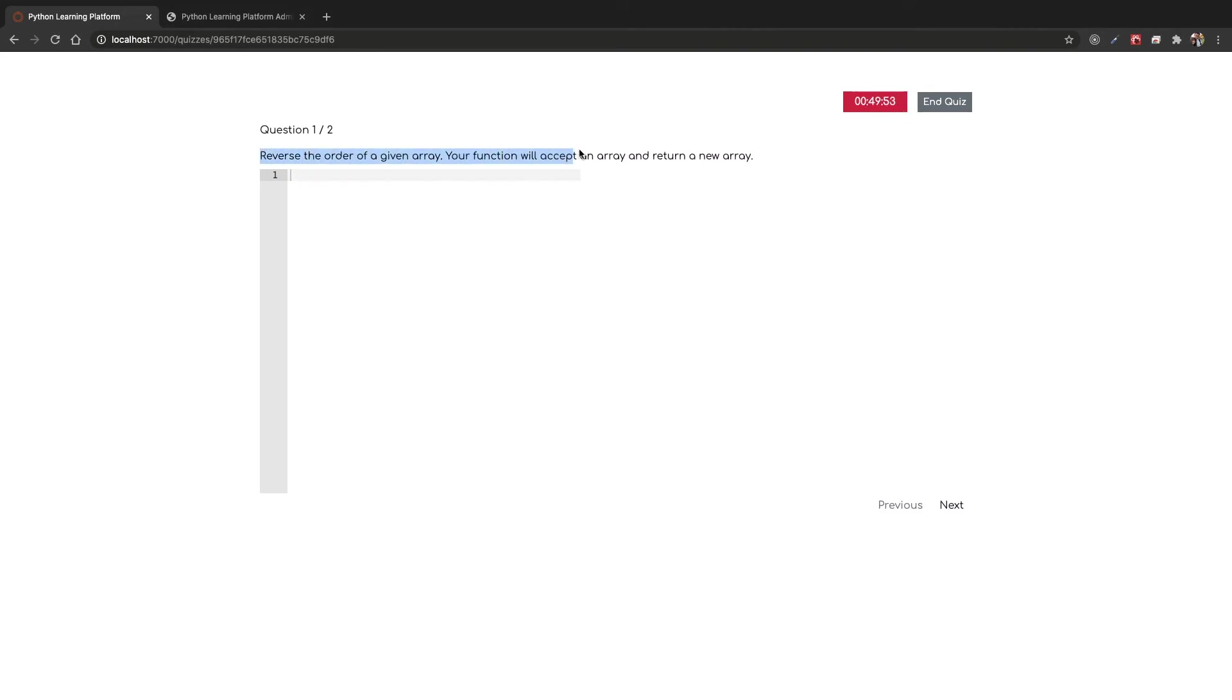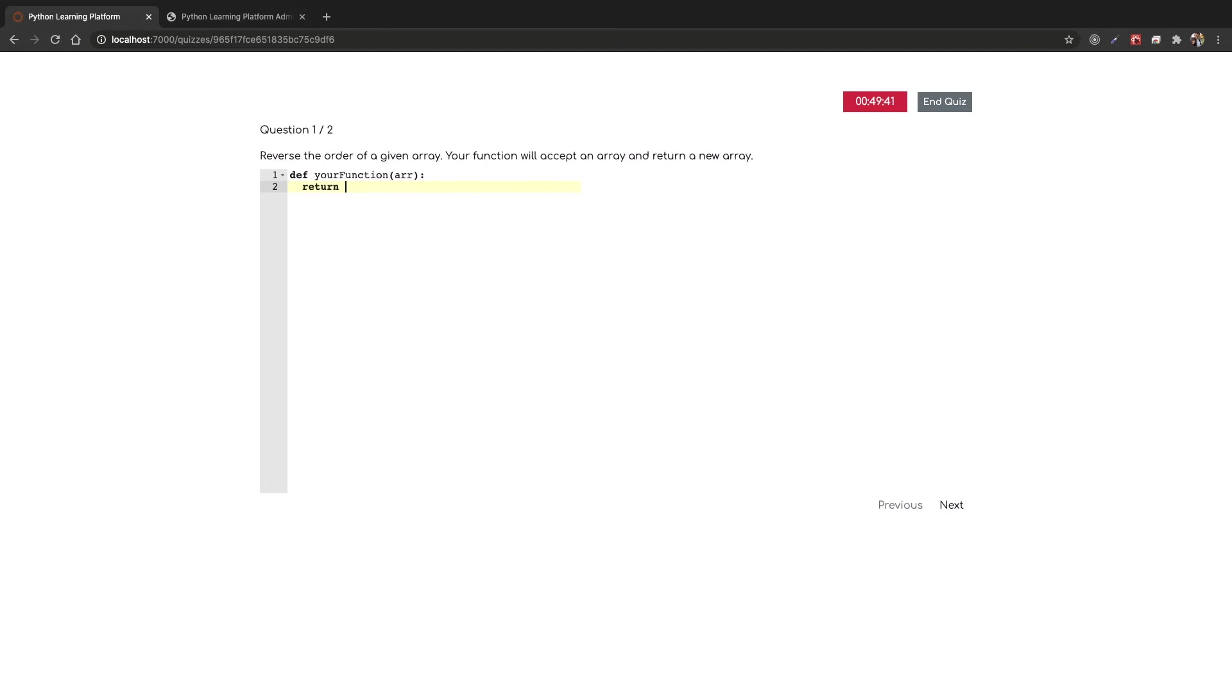This is a coding question and you can actually go in and do our coding. From here, we actually have a simple function to just return an array that is reversed in order, which can actually be done as such.